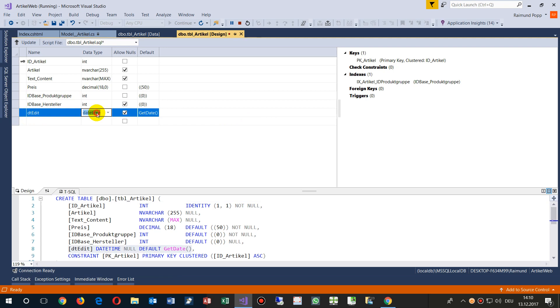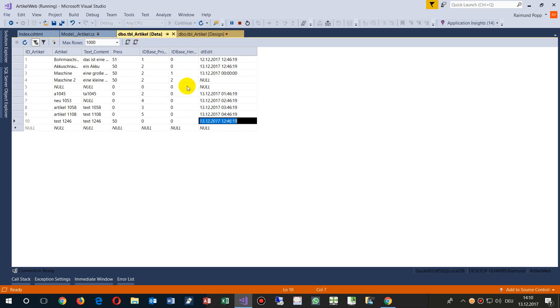The DateTime field of SQL Server is called DT date edit, and as a default there is GetDate, or before that there was also set not null.